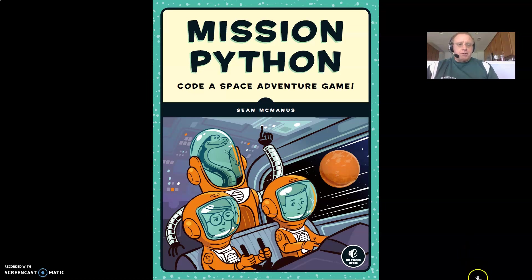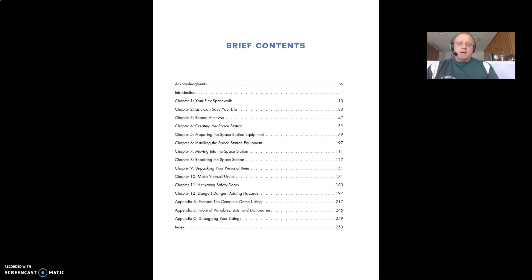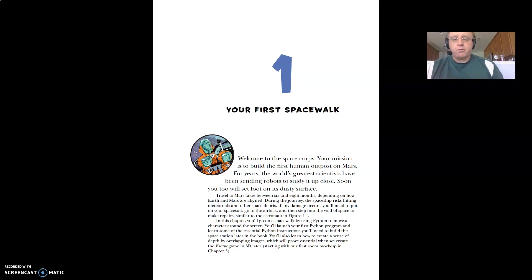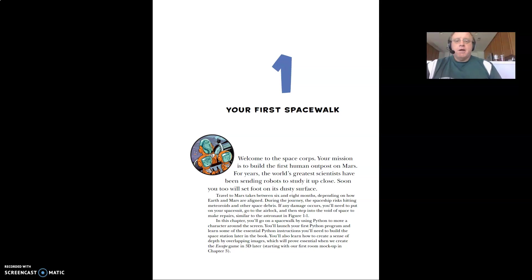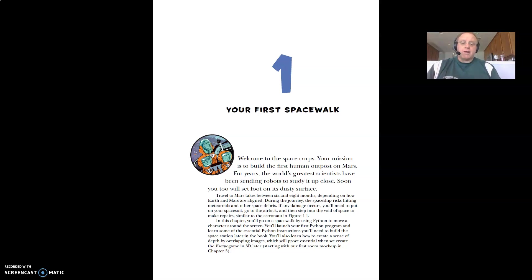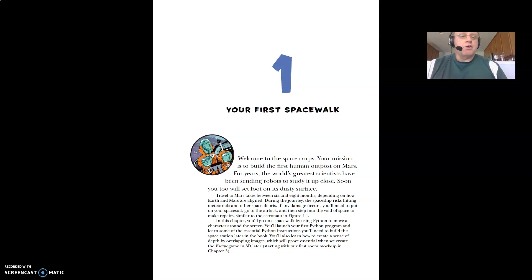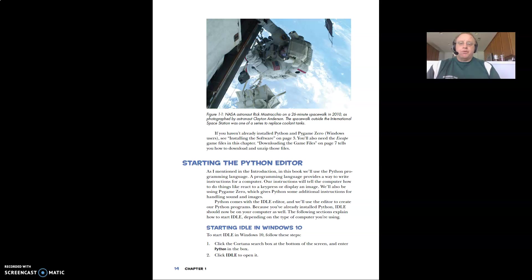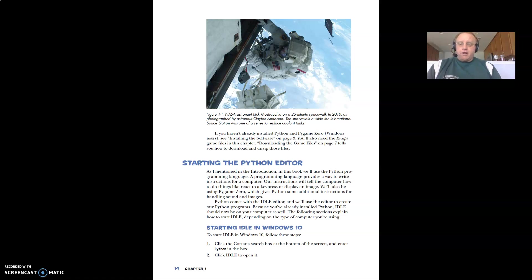So I'm going to jump down to chapter 1 and as I go through the video I will pause and restart as I'm transitioning screens. We're not going to look at every single page or read each page on the video. Hopefully you'll do that as you're going through it. But chapter 1 is titled Your First Spacewalk. It says welcome to the Space Corps. Your mission is to build the first human outpost on Mars. For years the world's greatest scientists have been sending robots to study it up close. Soon you too will set foot on its dusty surface. So it sounds like we're going to Mars in this space adventure. You get kind of an idea of what concepts we're going to look at. So we're going to use idle. This book also uses idle. We've used idle in the classroom. So I will go ahead and start idle.